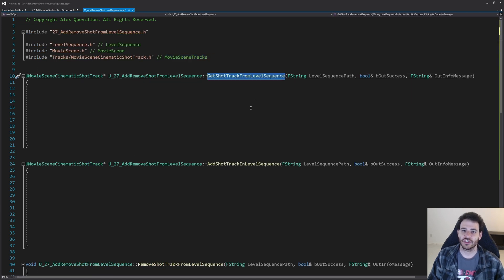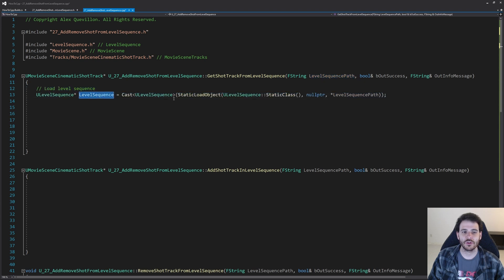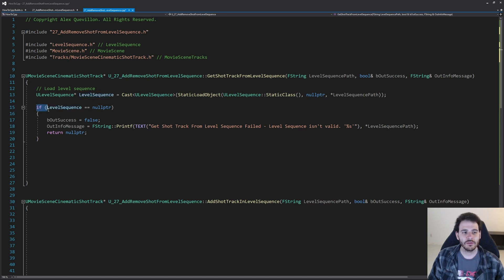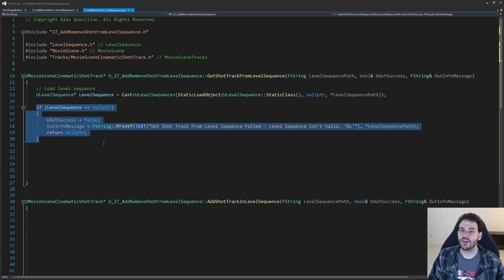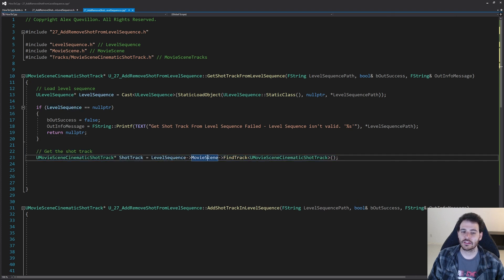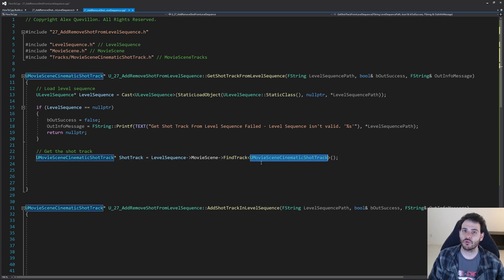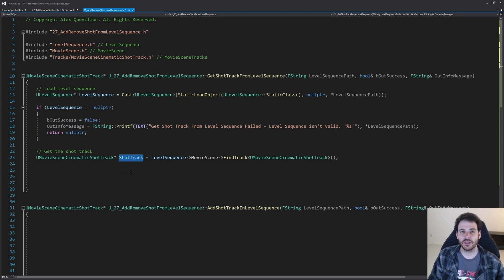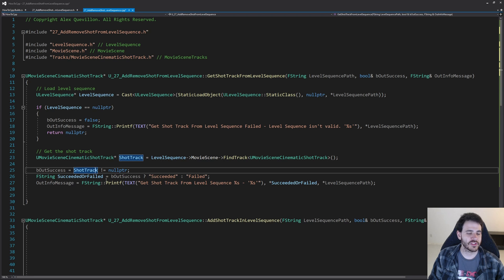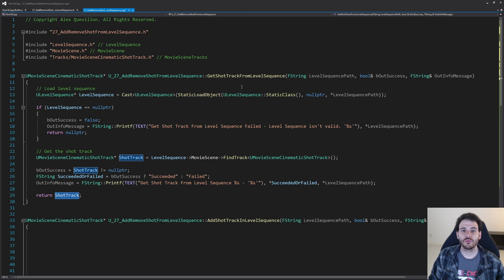For get shot track from level sequence, we first load the level sequence using StaticLoadObject with the path, then validate it. If the level sequence isn't valid we return right away. If it is valid, we ask the movie scene to find the first shot track using FindTrack with the UMovieSceneCinematicShotTrack class. We set success based on validity and return the shot track so it can be reused in other functions.